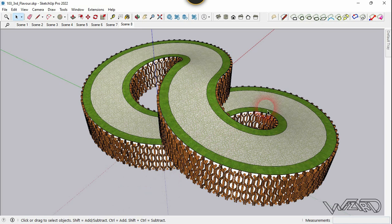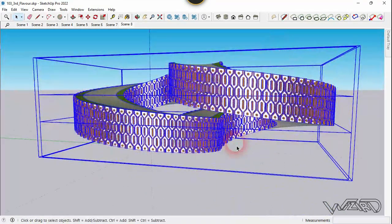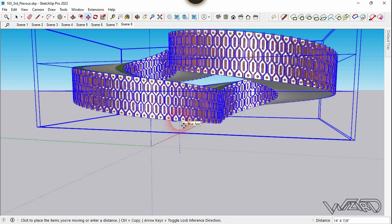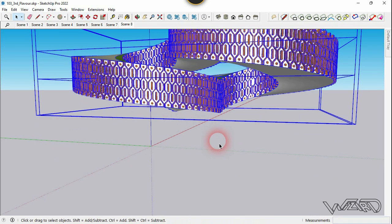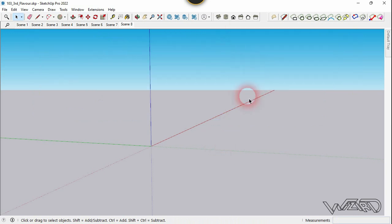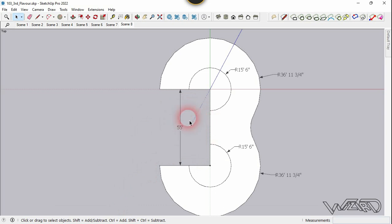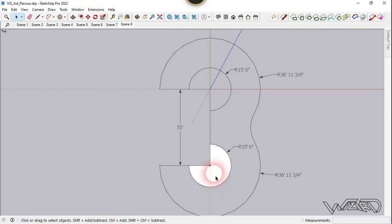Move the whole model in the Z direction using the Move command — move it about 20 feet. Go to the top view. Create this 2D sketch from the top view at the origin — you can use the dimensions shown. Then hide those surfaces and delete them.